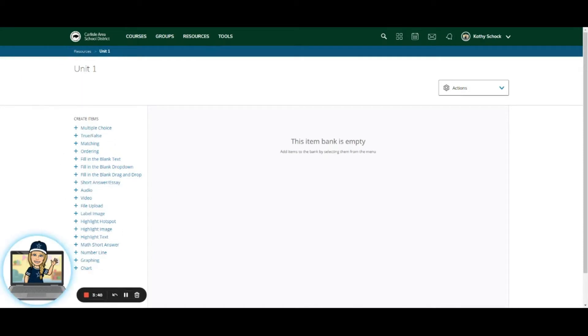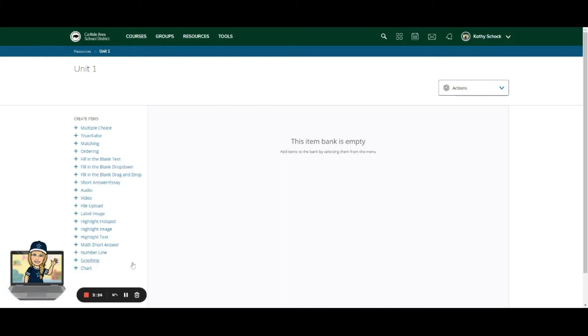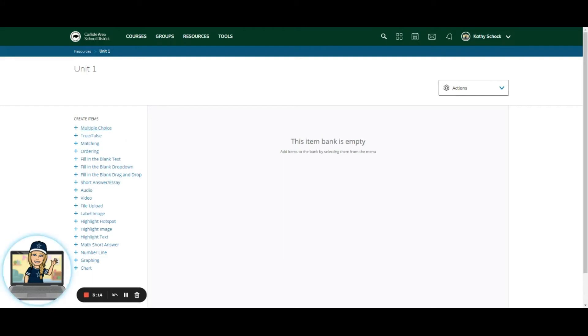It has all of the different question types that we have explored now between the Schoology Assessments Part 1 with the standard questions and now Schoology Assessments Part 2 with the enhanced questions. The only thing that you see here that's extra are the math specific, which is a separate Schoology workshop. But you see all the different question types you can choose in an assessment.